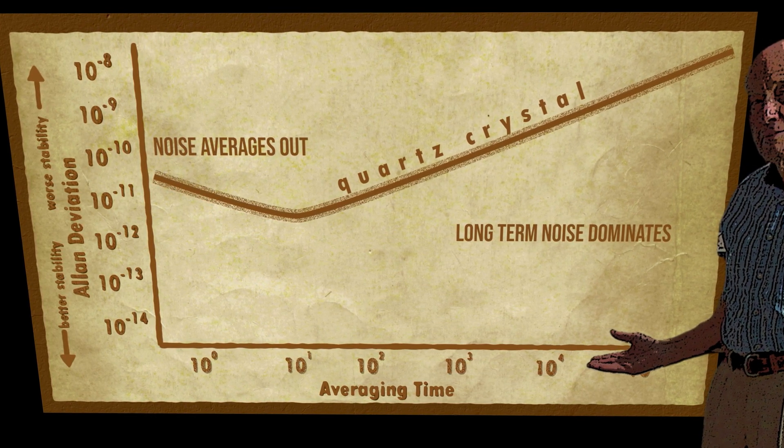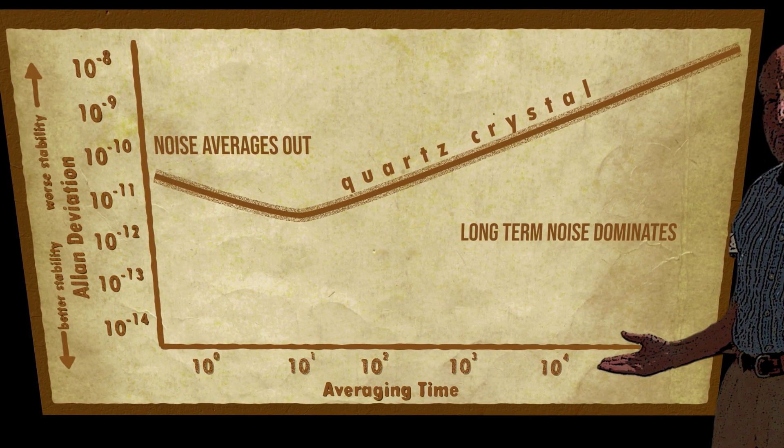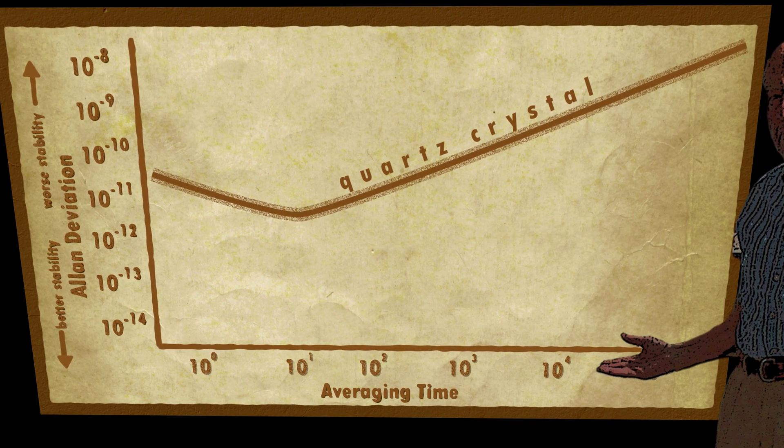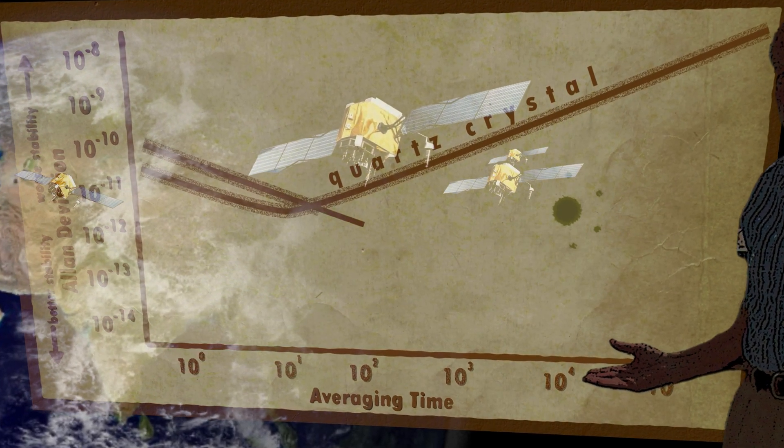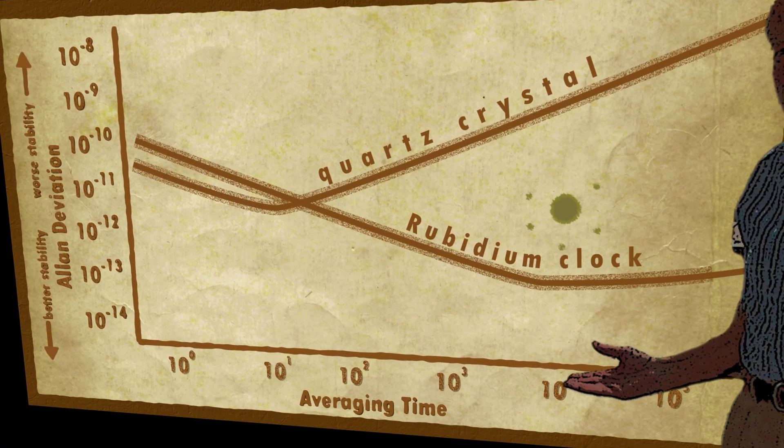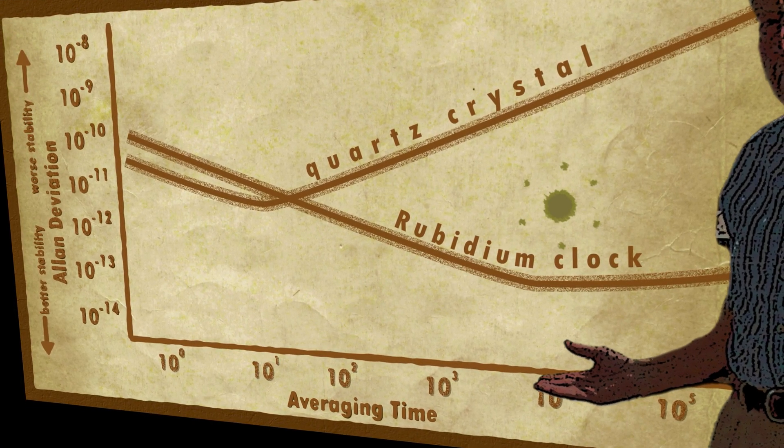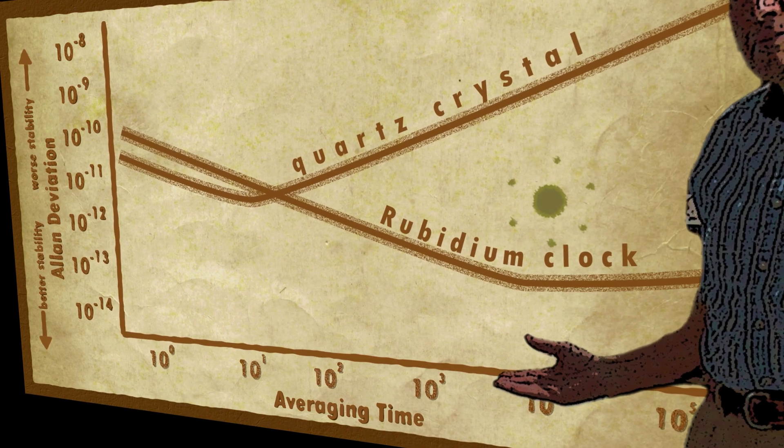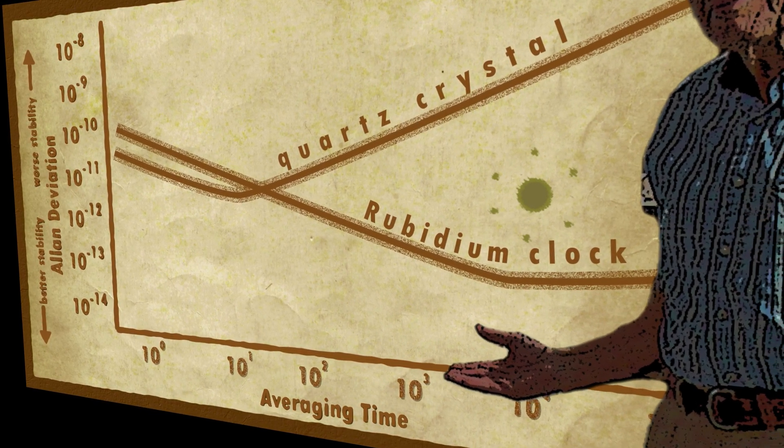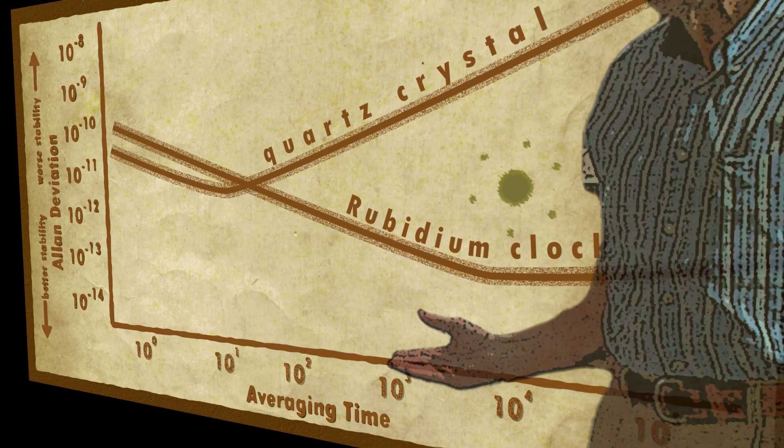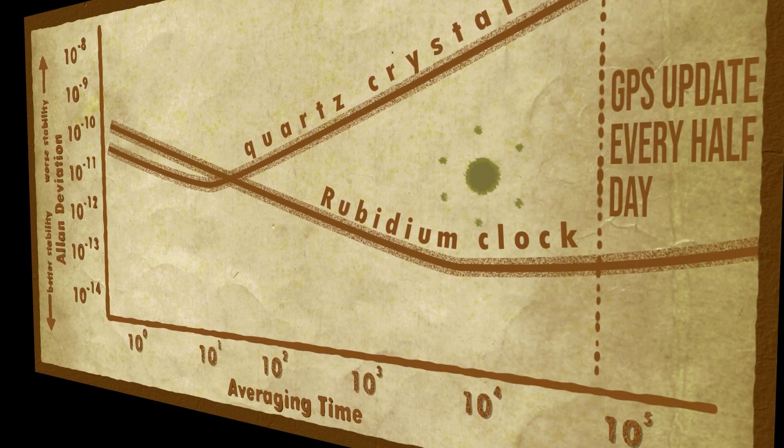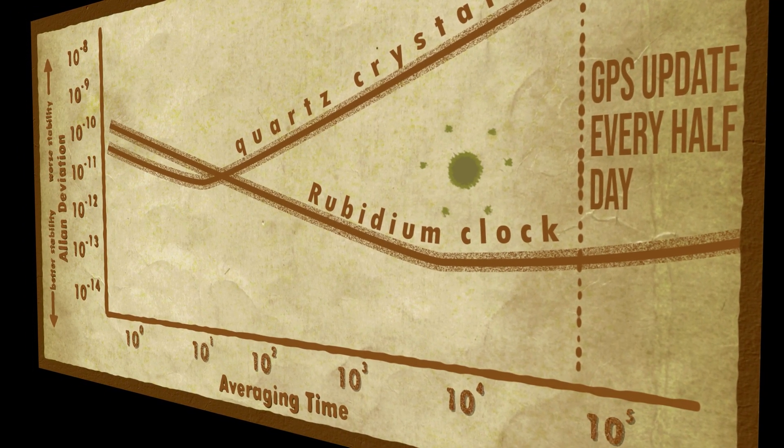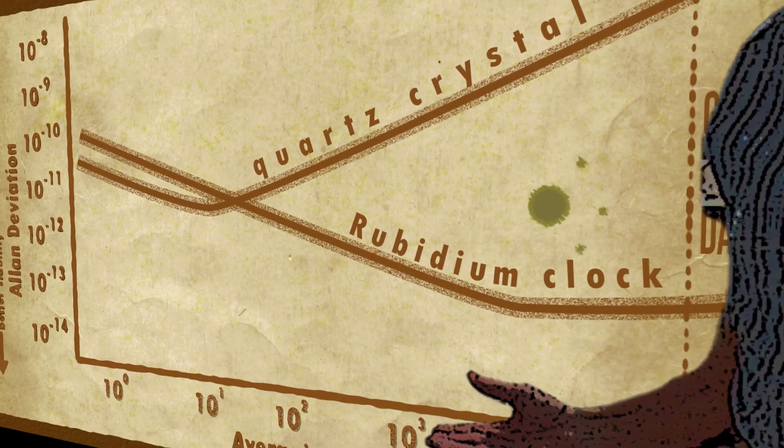And so we turn to atomic clocks, a rubidium clock, to try to improve the situation. This is the type of clock on the GPS satellite. Performance is better, but it too reaches a point at which the stability starts to get worse, around half a day. This is why atomic clocks also need adjusting. They might be better than standard clocks, but eventually they will begin to drift too.